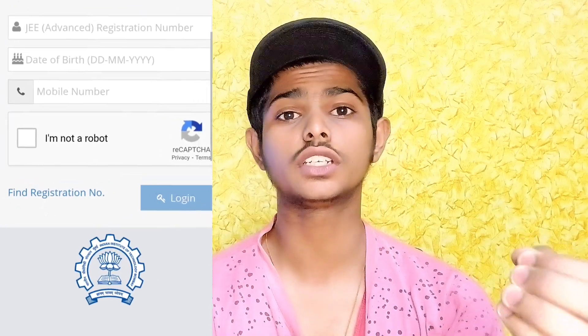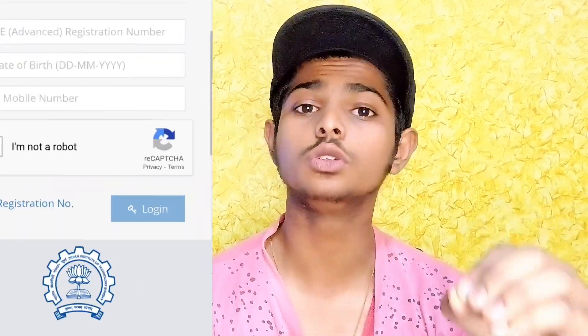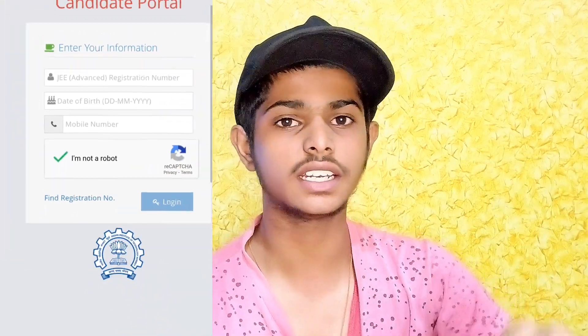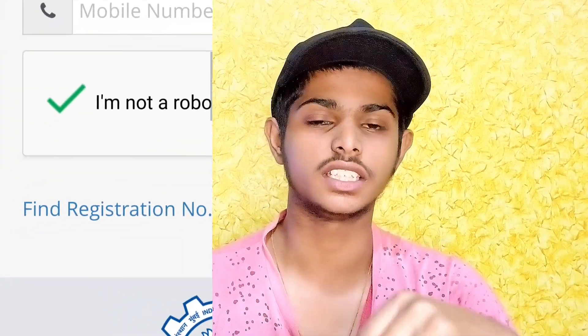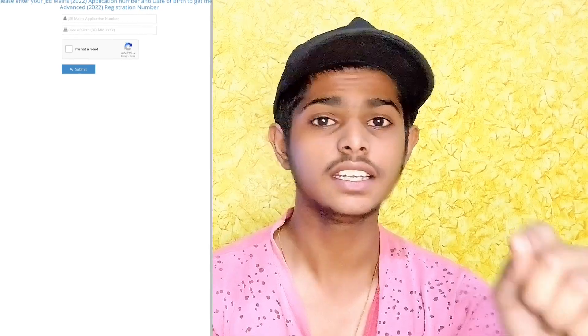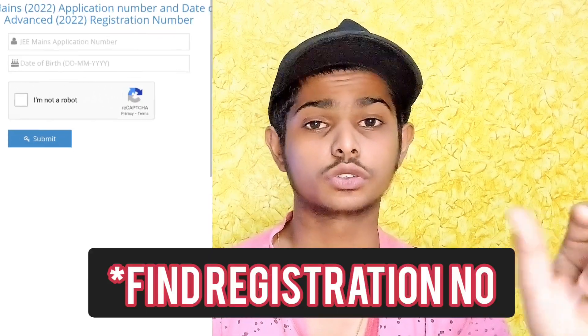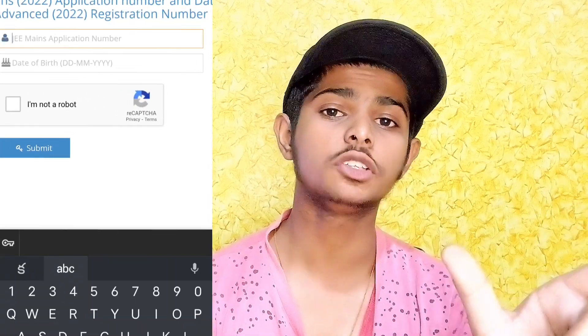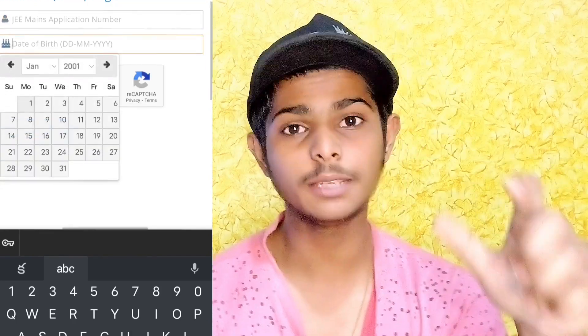If you have your registration number, you will be able to get the admit card. You can also use your JMS application number to complete the process.